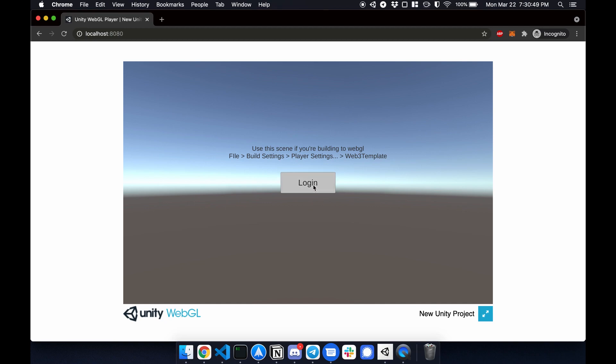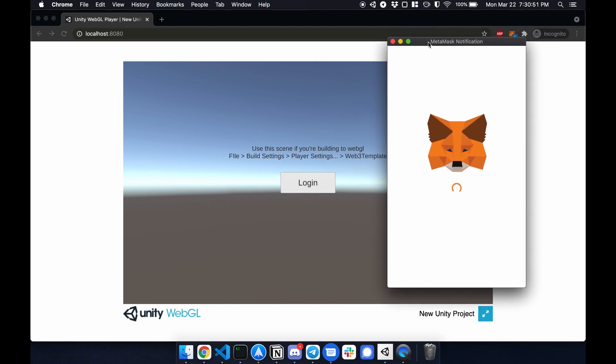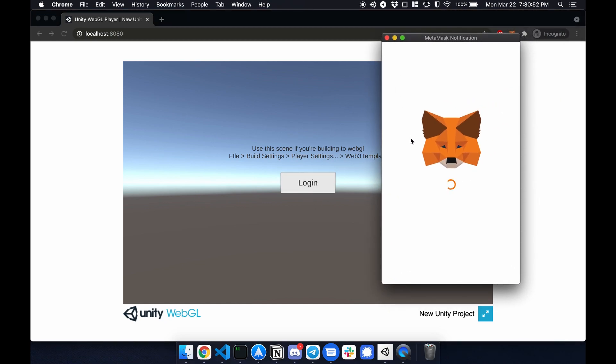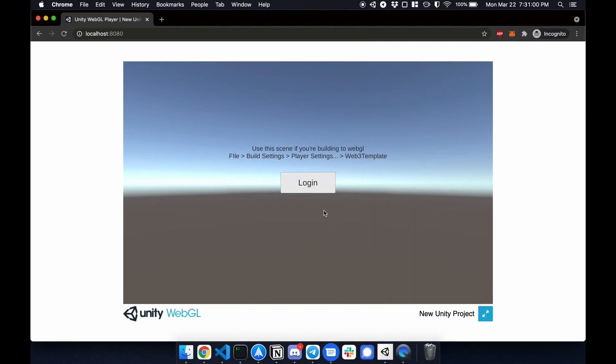I click login and it'll pop up the MetaMask notification. I then sign a message and this message will then verify that it is my account and will log me into the next scene.